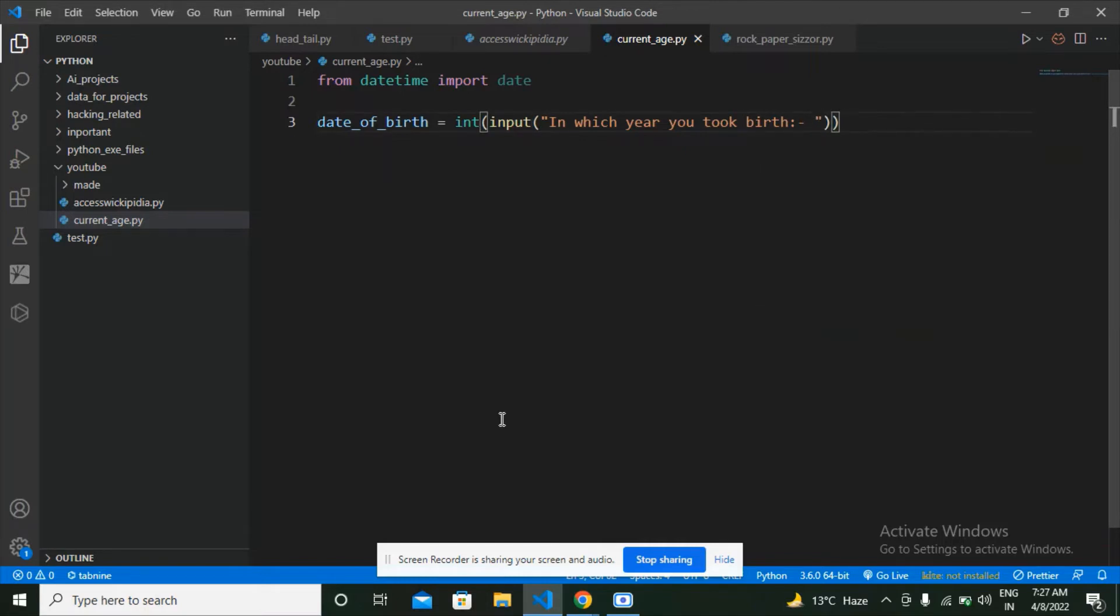Here this program will say to the user in which year you took birth, and the user is going to give his year of birth and I'm going to store that integer input in the date_of_birth variable.